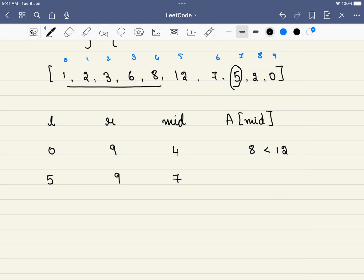What will be the new mid value? It will be 7. What is at 7? At 7 we have 5. Since at 7 we have 5, which is greater than 2, we can eliminate everything on right. We will not be eliminating 5, but just whatever is on right. So our new value of R will be 7, and our mid will become 6.